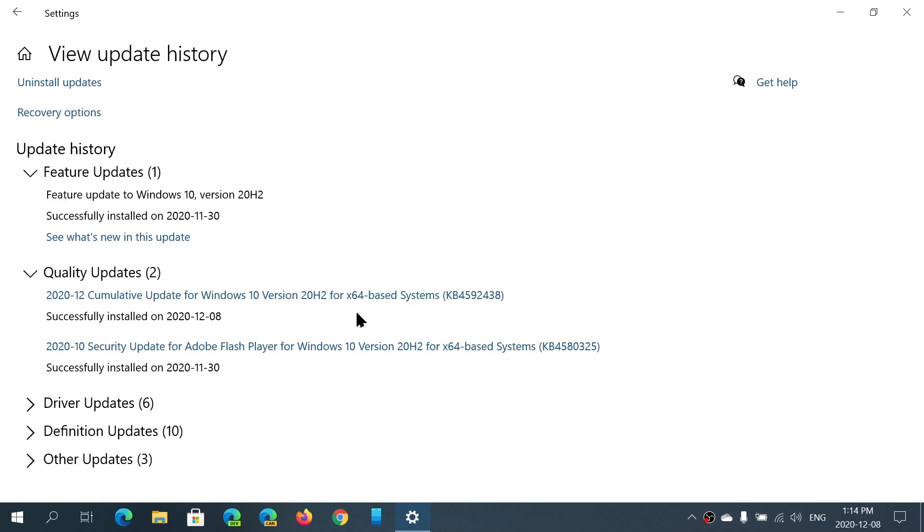So head on to your Windows Updates and make sure that you apply them. These updates are important, they keep you safe on the internet and of course help you make sure that everything is all right.